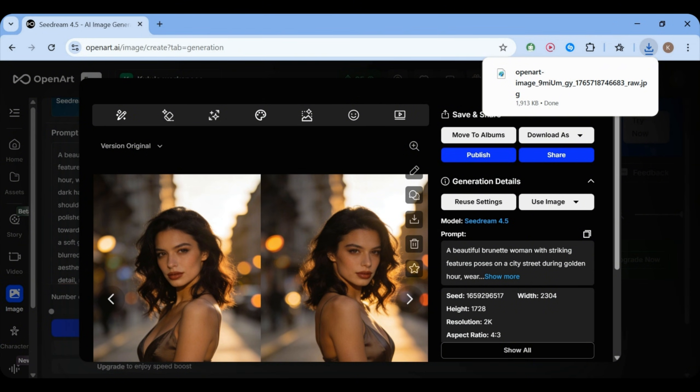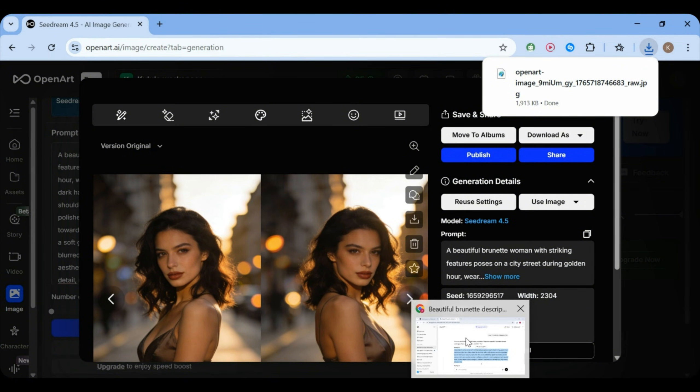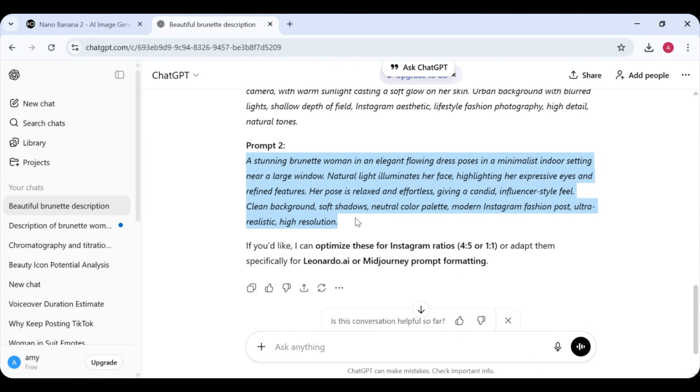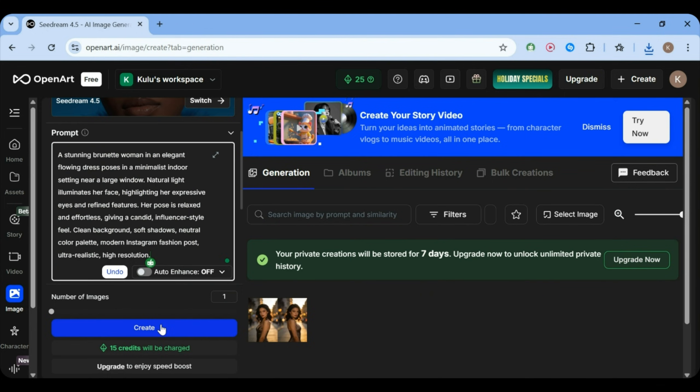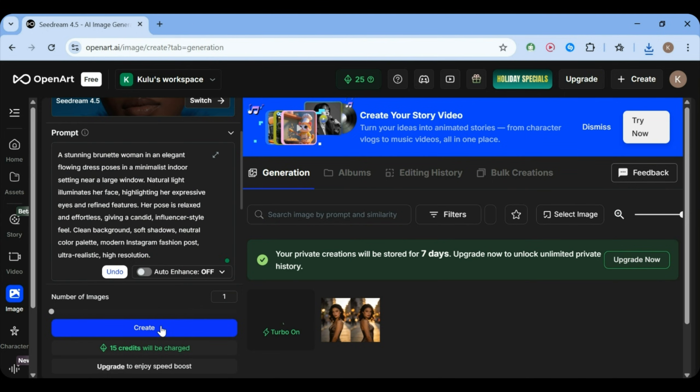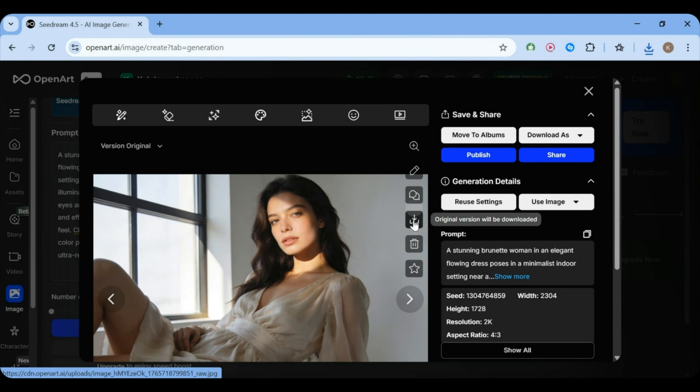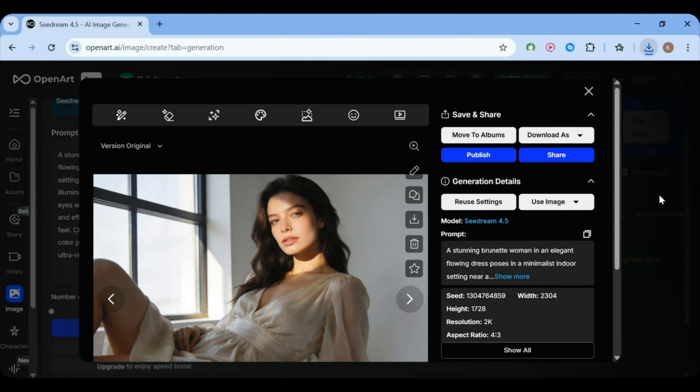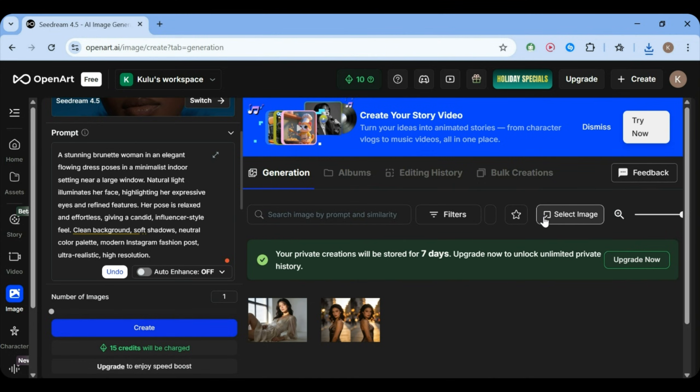You might also notice something really cool here. The facial consistency stays very strong. This is perfect if you want to generate a full set of images of someone who looks the same. Now, we grab our last and final prompt, paste it in, click Generate, and wait. And there it is. Wow. We download the image, and now we're ready to move on to the next step.